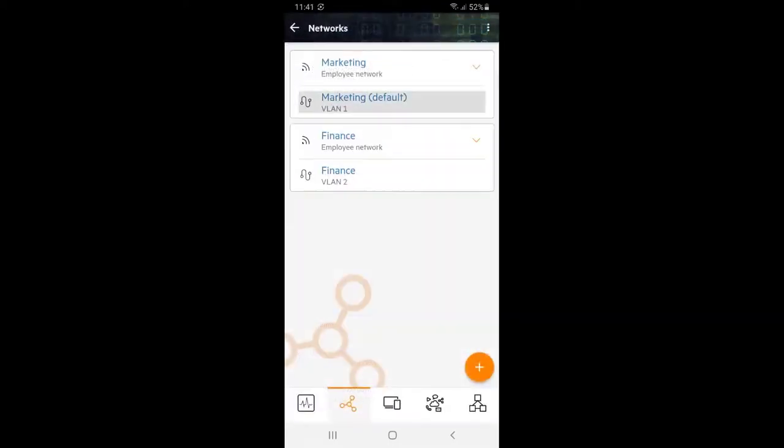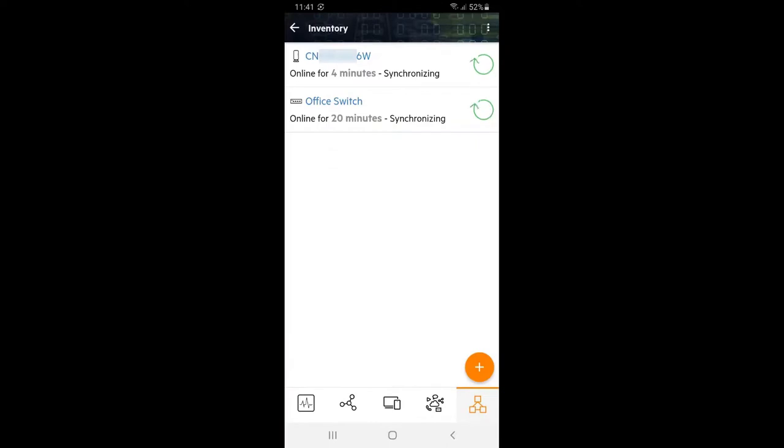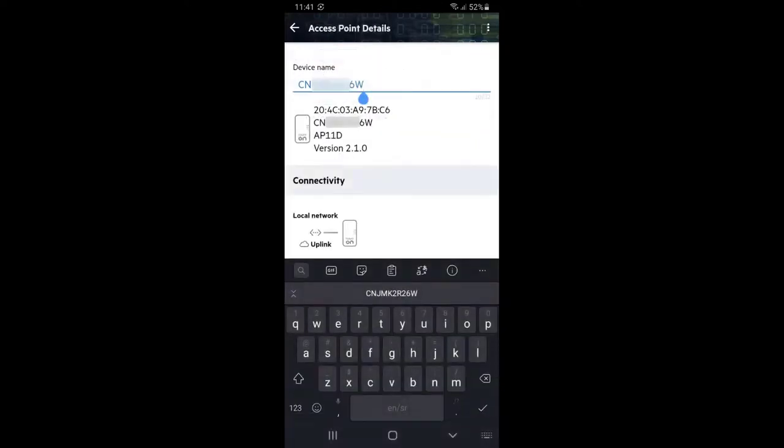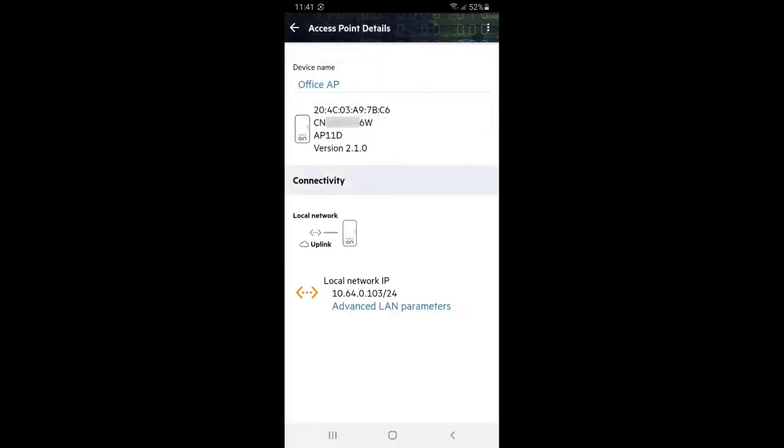Here we can see a newly created finance network bridging into a finance VLAN. Let's click on inventory and select our AP. Give it a meaningful name and click back twice.